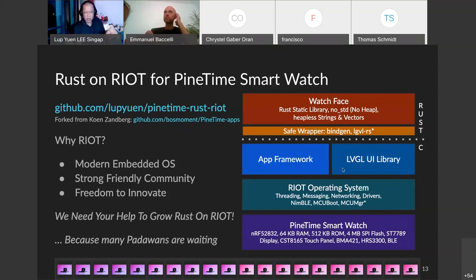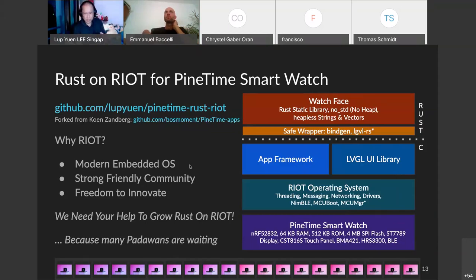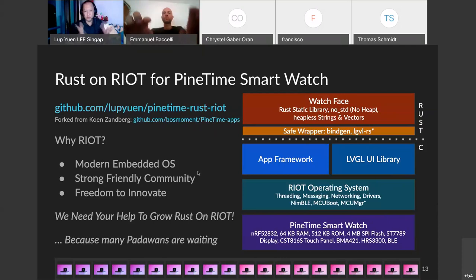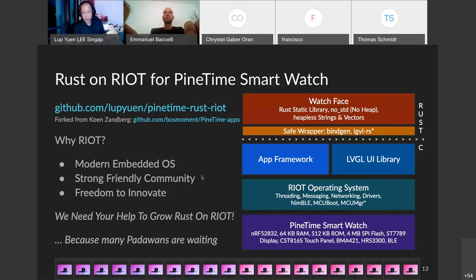We have a simple app framework created by Mr. Zandberg that handles most of the plumbing for RIOT — multitasking, touch controller, display controller. Everything else in RIOT is unchanged. So all we change is putting Rust on top. Why RIOT? RIOT is good because it's a modern embedded OS — easy to code, without long strange function names. It has a strong and friendly community, which is important. We have lots of newcomers coming into our chat room asking for help, and without community support they'll just give up.